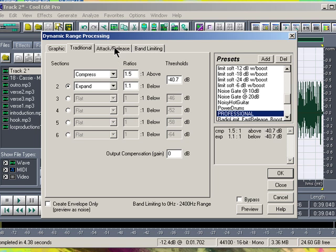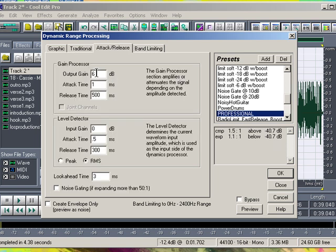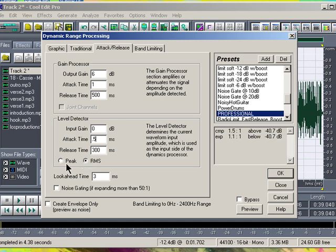Go to the Attack and Release tab. The Output Gain is 6, the Attack Time is 1, the Release Time is 500ms. The Input Gain is 0, the Attack Time is 0.5, the Release Time is 300ms. The little dotted box is RMS — not the peak one, RMS. The Look Ahead Time is 3ms.